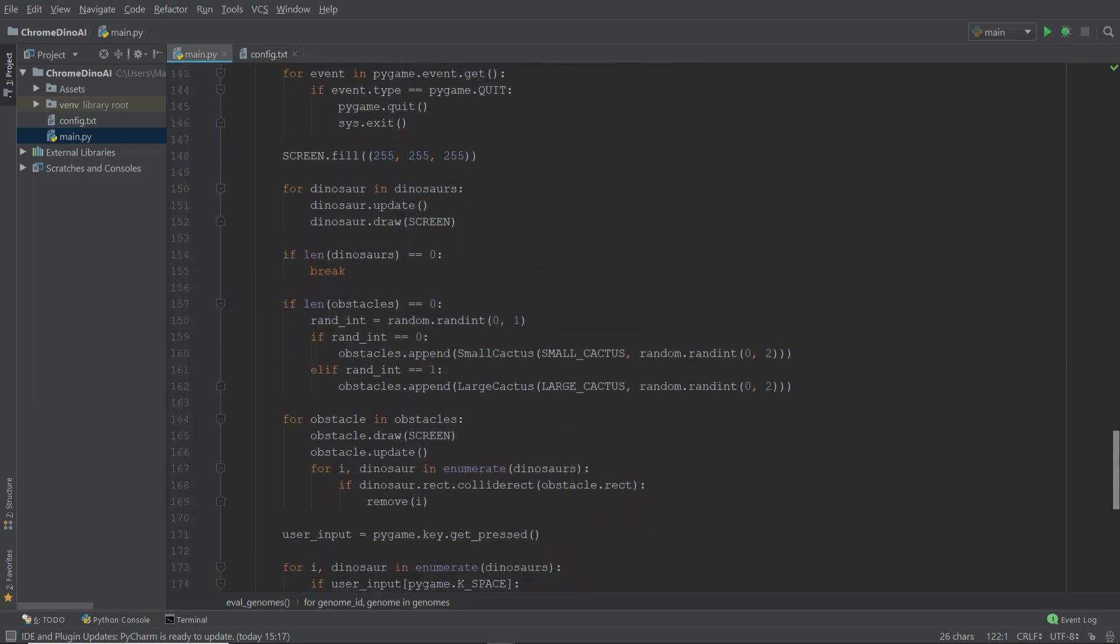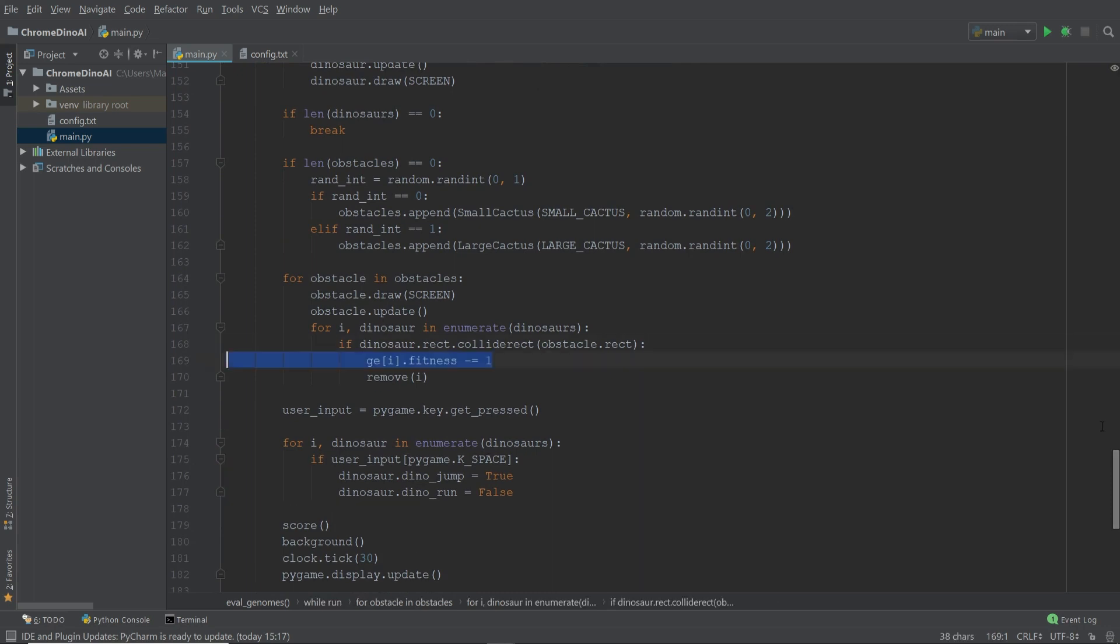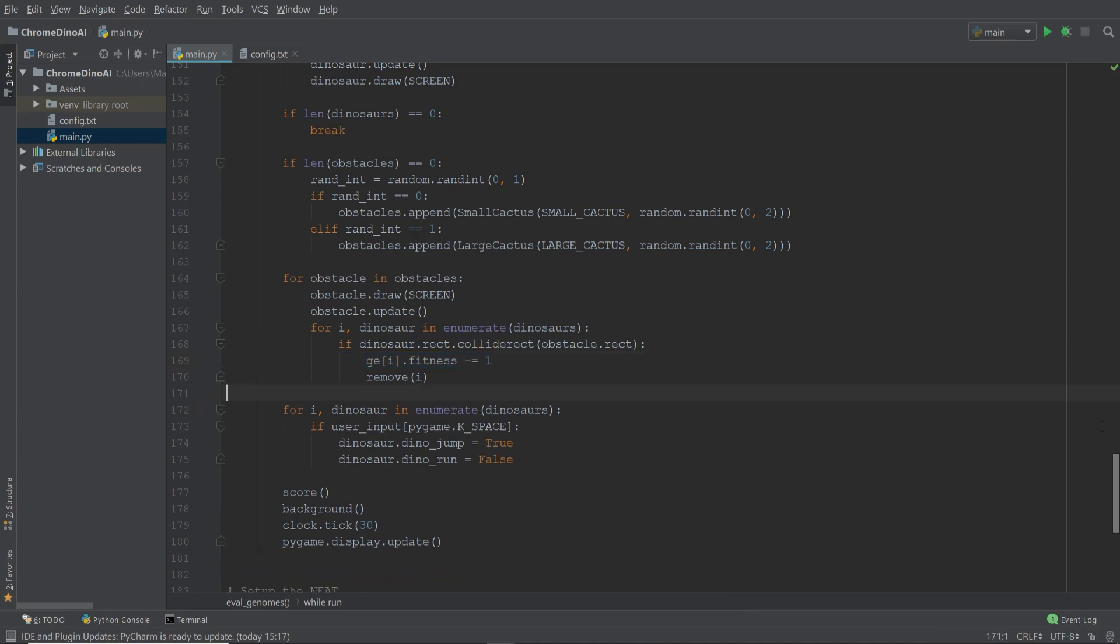The next thing we need to do is we need to decrease the fitness level of the dinosaurs that run into an obstacle. So let's go down to the code responsible for the collision and add this line. By doing so, we decrease their chance of passing their genes to the next generation of dinosaurs. And let's go ahead and get rid of the user input line over here because we're no longer going to be controlling the dinosaur ourselves.